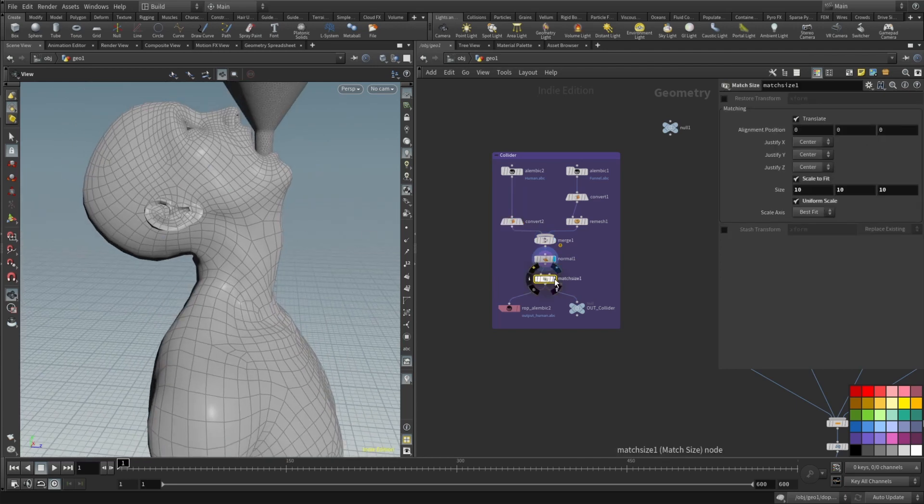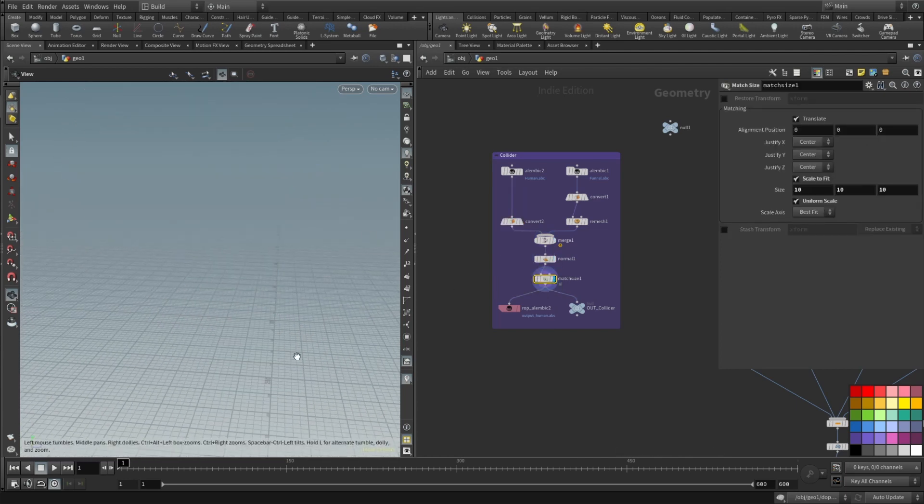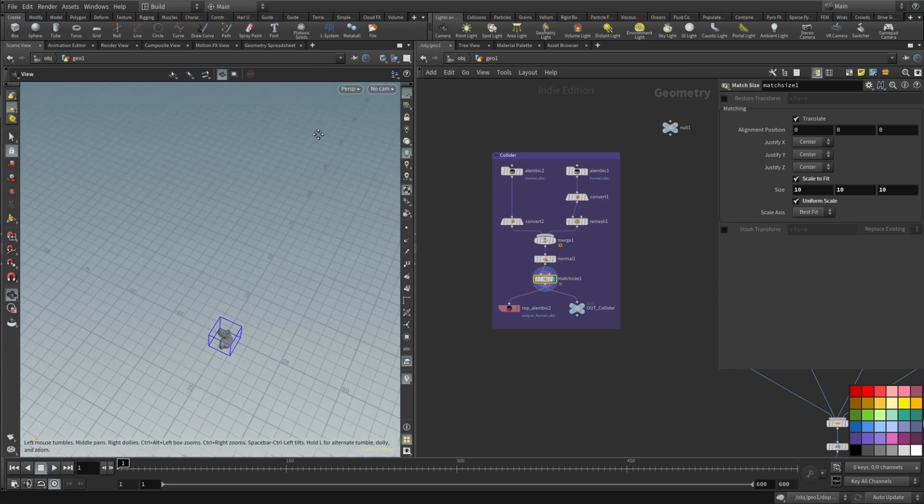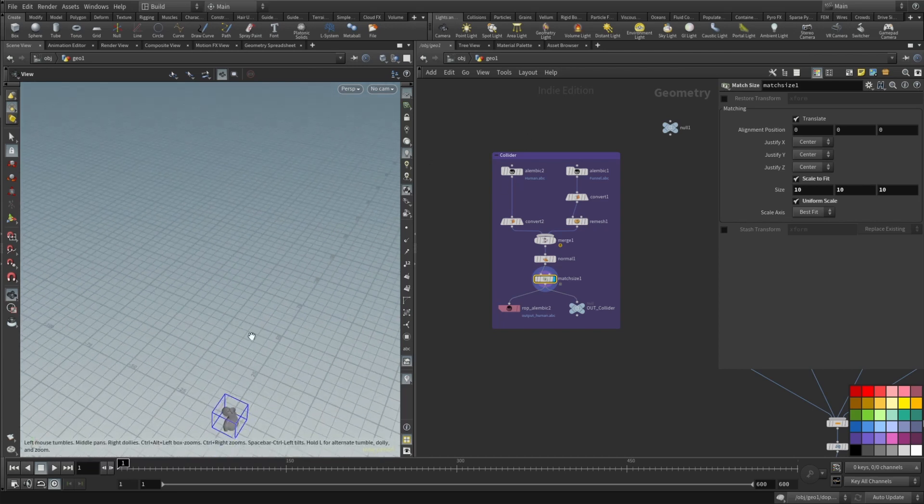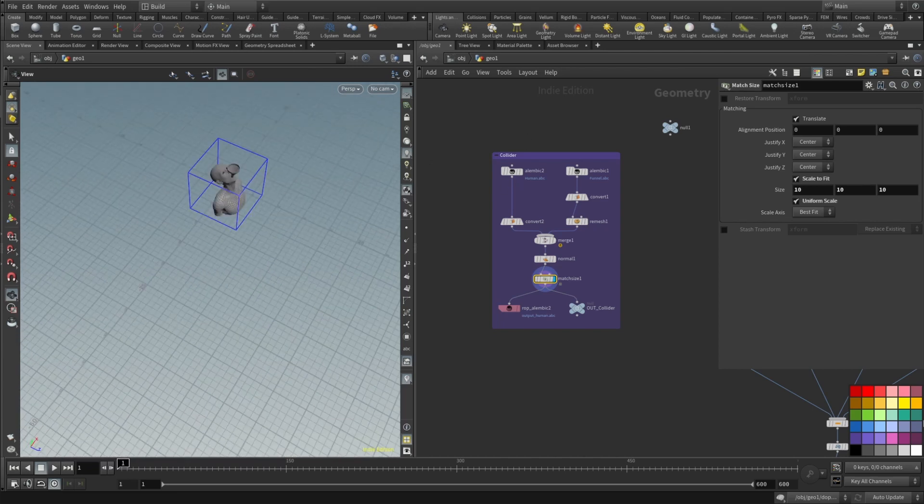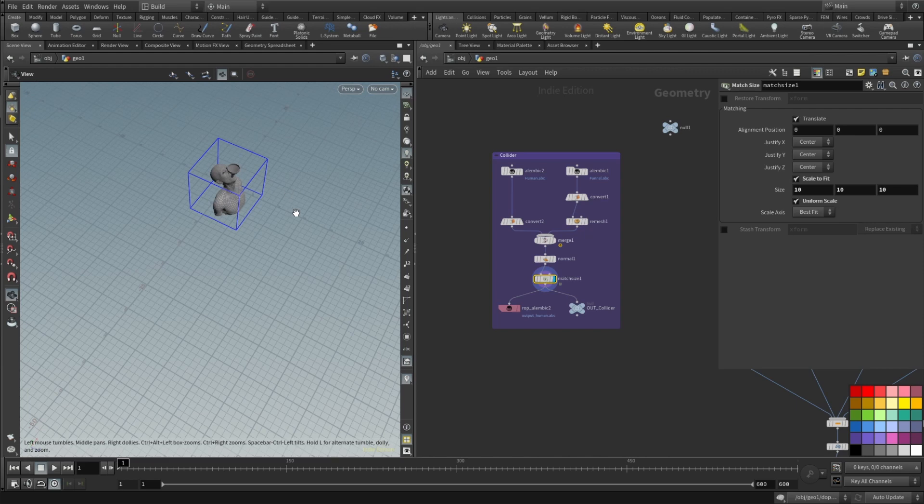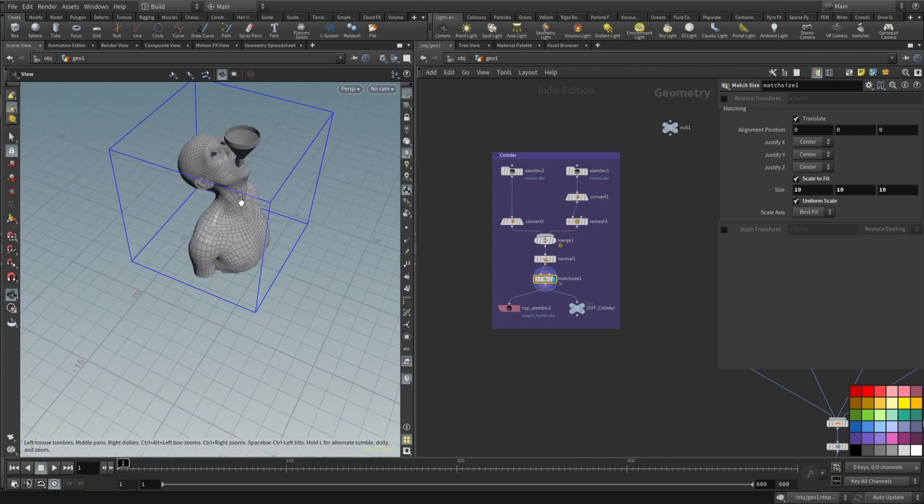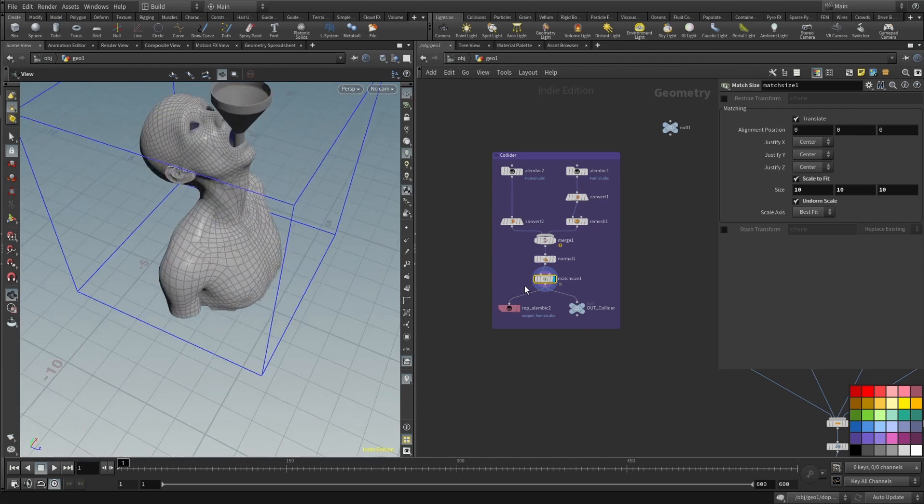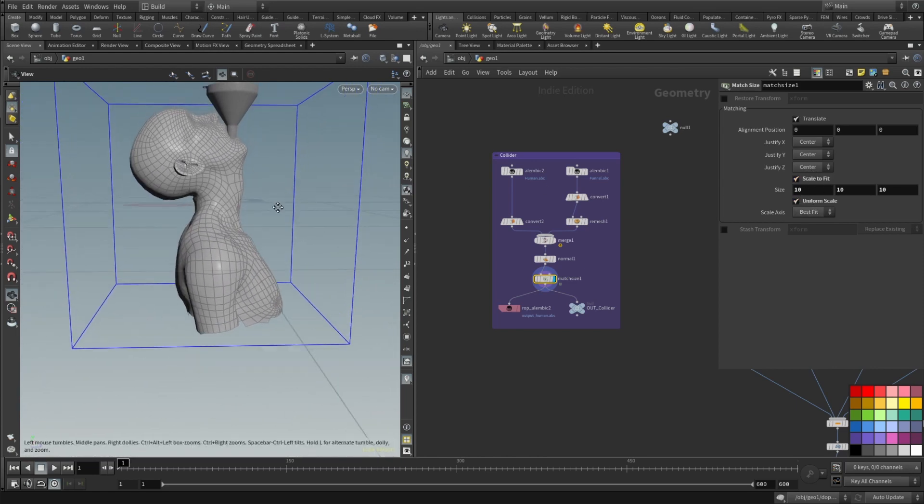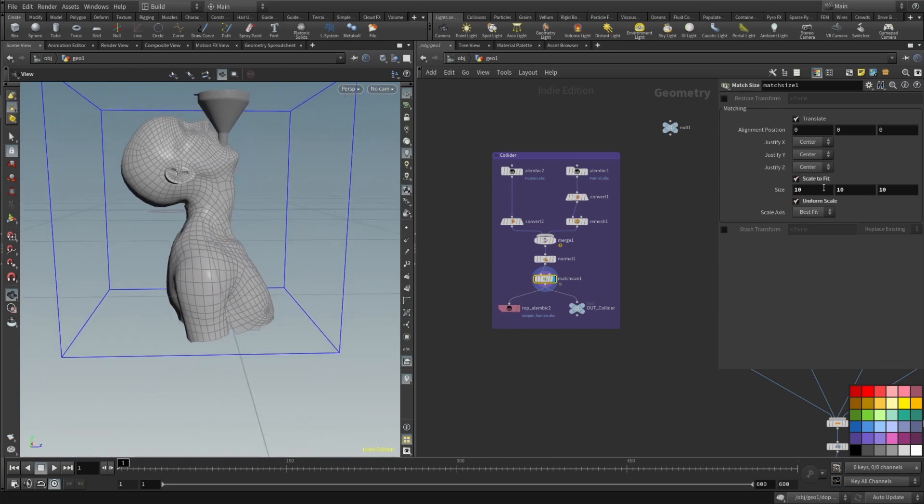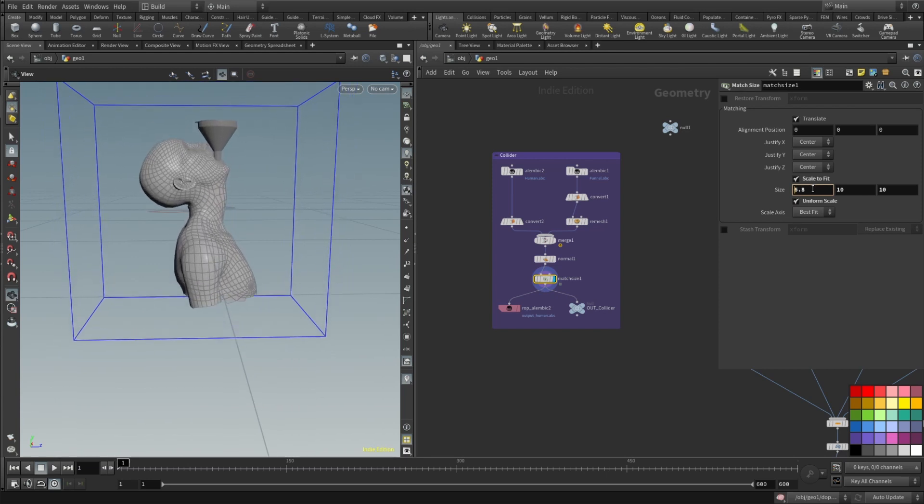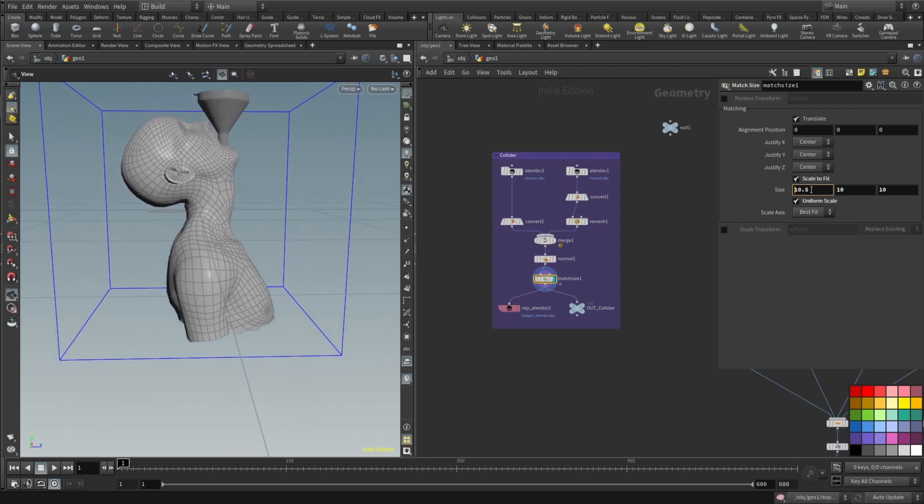Then merge them together, add some normals and this match size super cool node. You can see that our alembics were too high on y-axis and too big for my liking. So just drop match size here, tick the scale to fit and uniform scale and then it will uniformly scale to whatever you type here in the size.